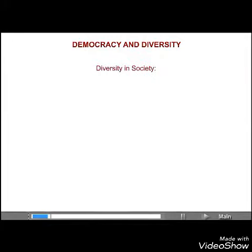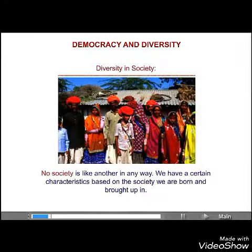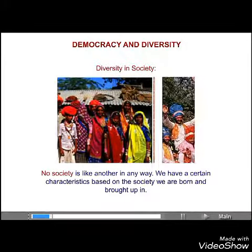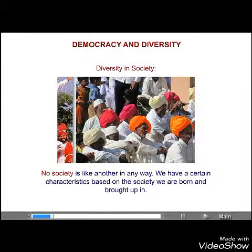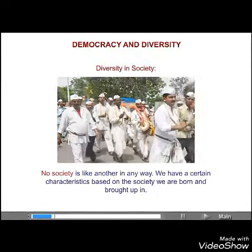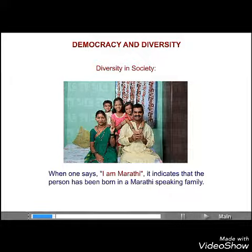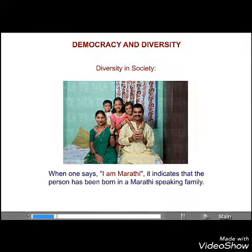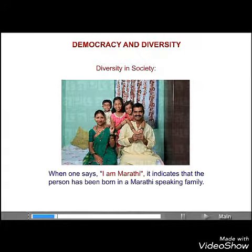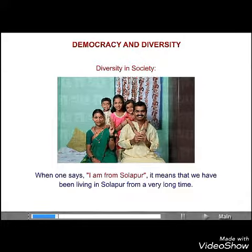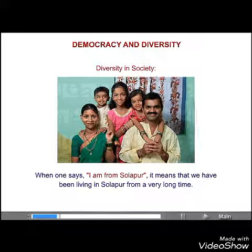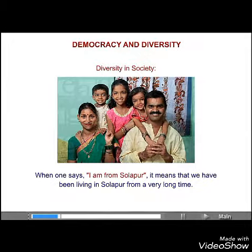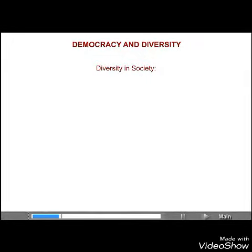No society is like another in any way. We have certain characteristics based on the society we are born and brought up in. When one says 'I am Marathi,' it indicates that the person has been born in a Marathi-speaking family. When one says 'I am from Solapur,' it means they have been living in Solapur for a very long time.